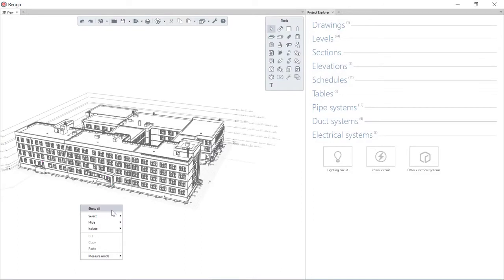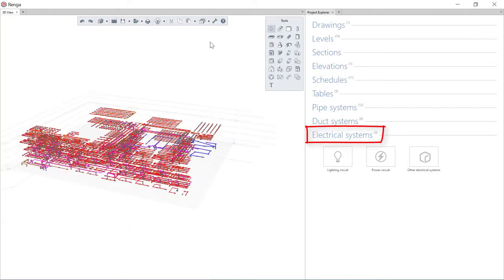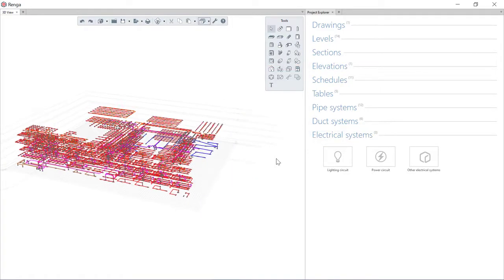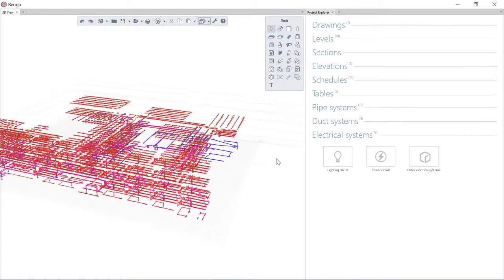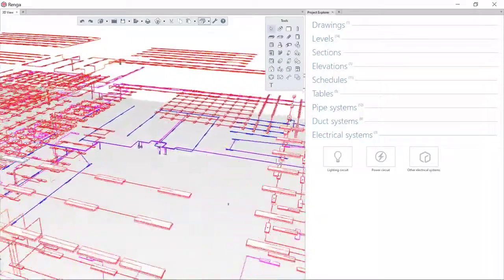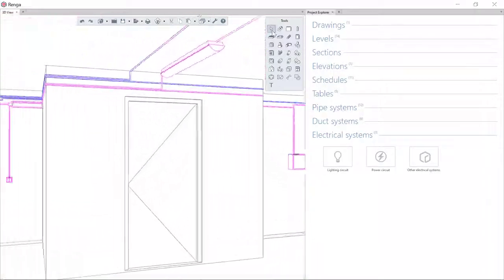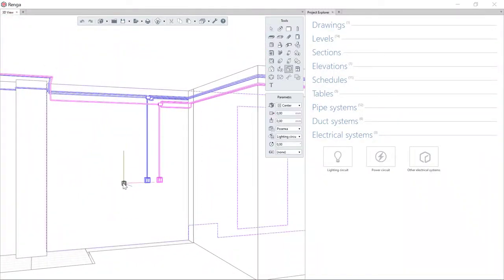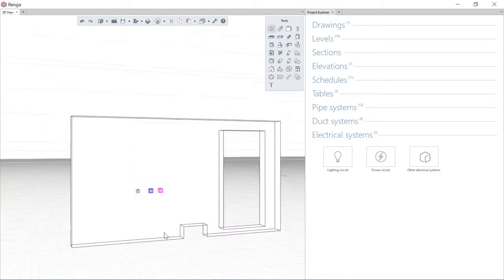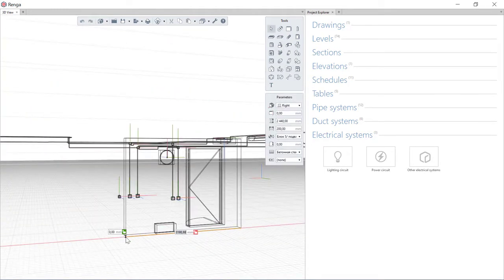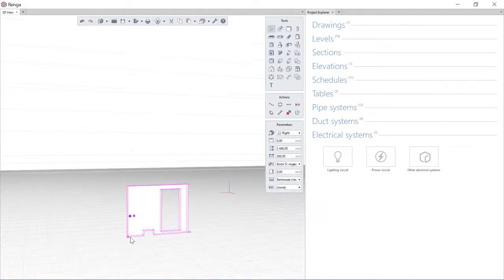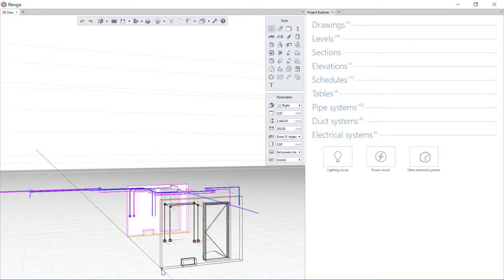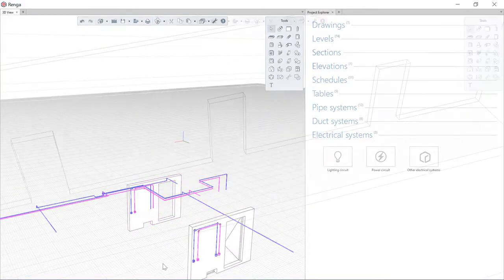A unique feature of electrical equipment is that it recognizes the surface of structures and is installed exactly on the wall, ceiling or other architectural and construction elements. This significantly speeds up the placement of equipment in the 3D model. Equipment arranged in this way will be associated with the structure and will follow it with any change or transfer.